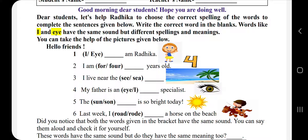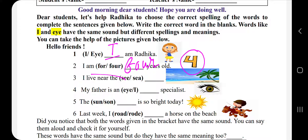तो हम start करते हैं. 'Dash am Radhika' — यह लड़की है, तो यहाँ पर 'I' आएगा — 'I am Radhika.' 'I am dash years old' — तो यहाँ पर number four है, तो spelling में लिखेंगे f-o-u-r. 'I live near dash sea' — यह 'sea' मतलब होता है देखना और इसका मतलब है समुद्र, तो picture में समुद्र दिख रहा है — 'I live near the sea.'